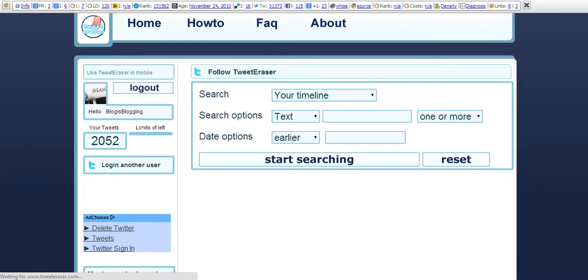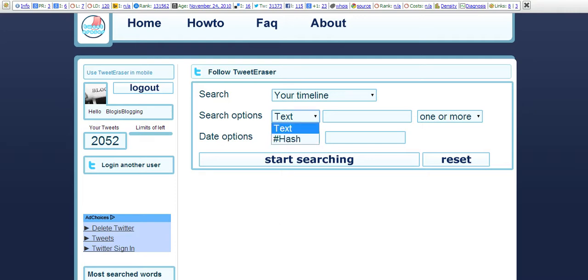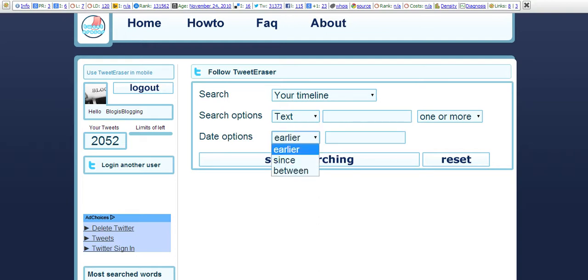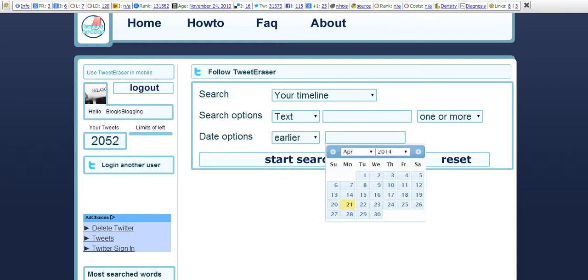There you go, there are 2052 tweets. So you can search your timeline, there is a search option via text or hashtag, and date options: earlier, since, and between. You can select from which date to which date you would like to delete the tweets.